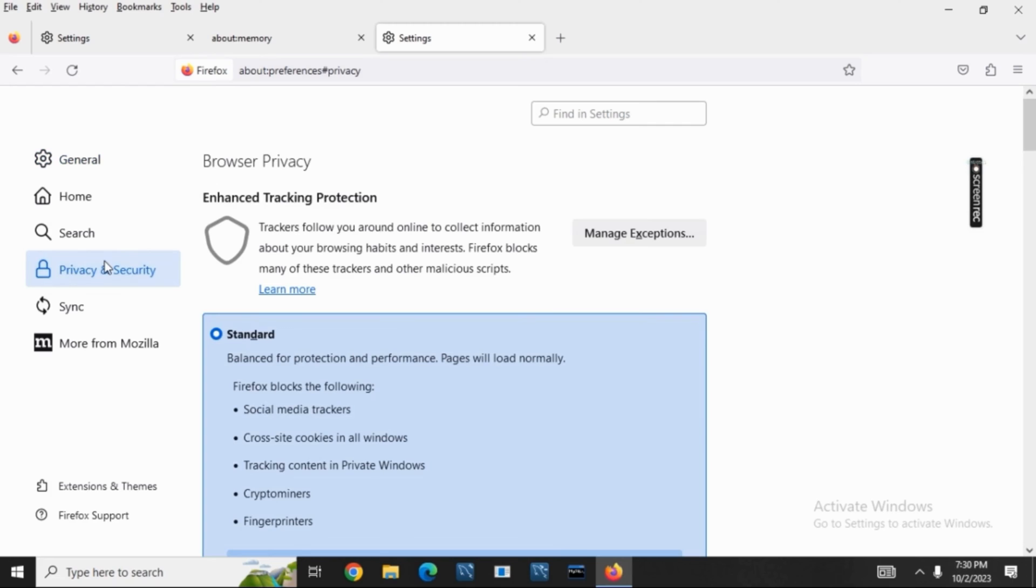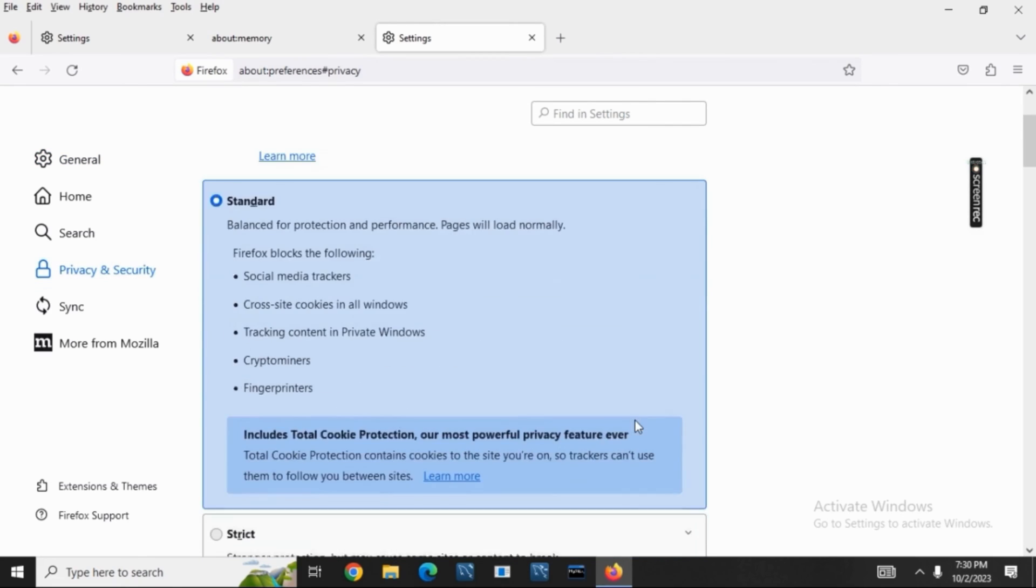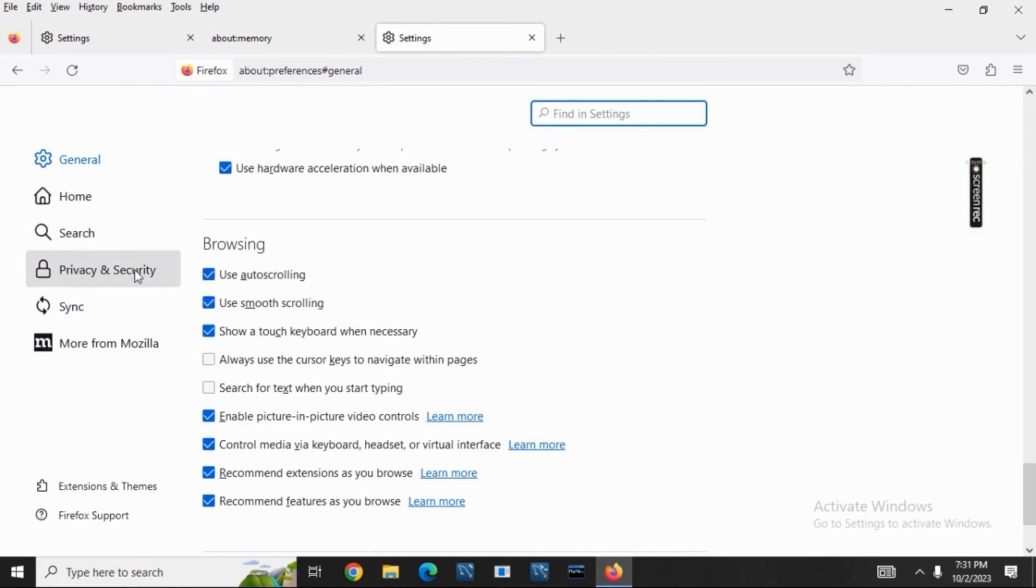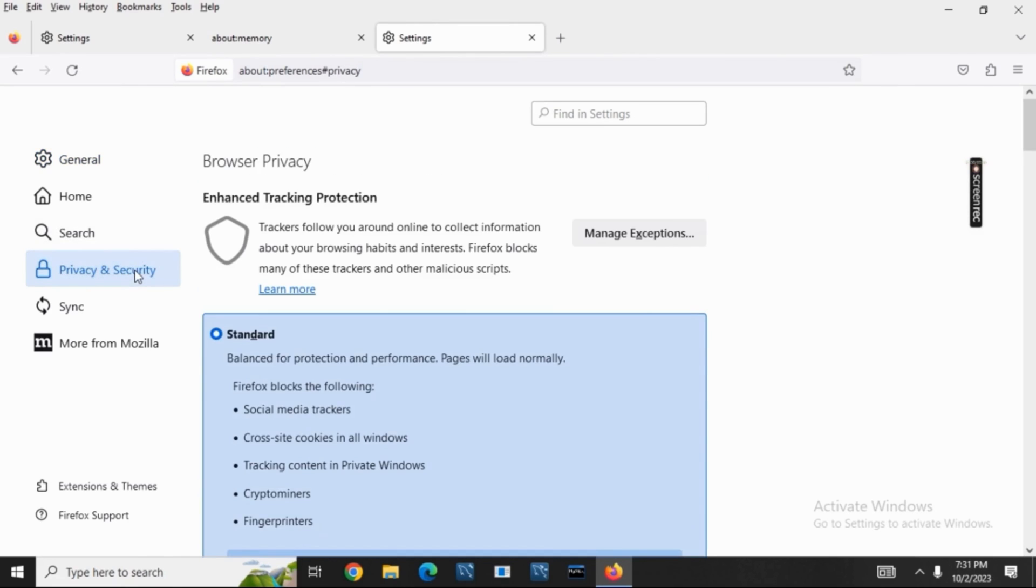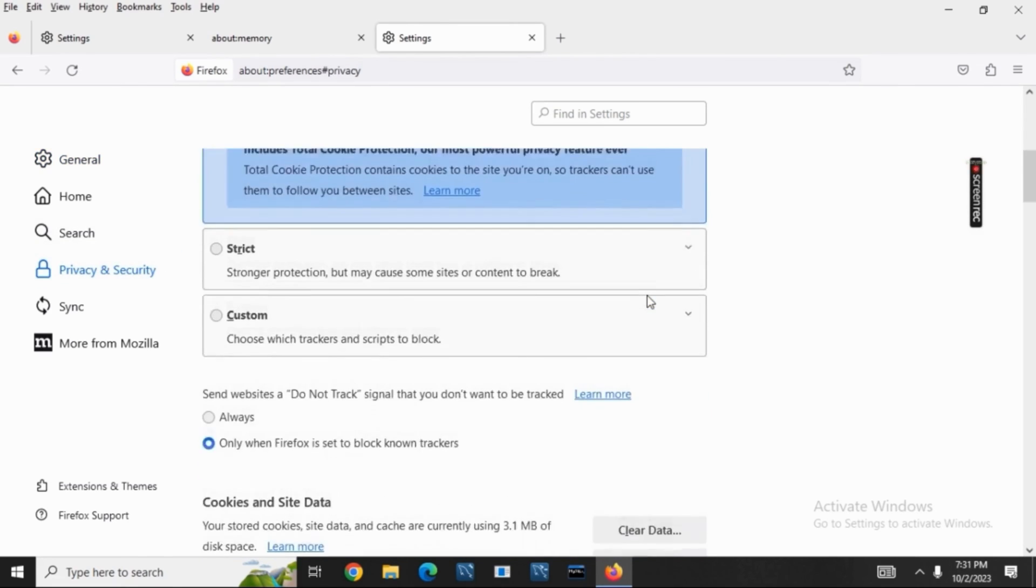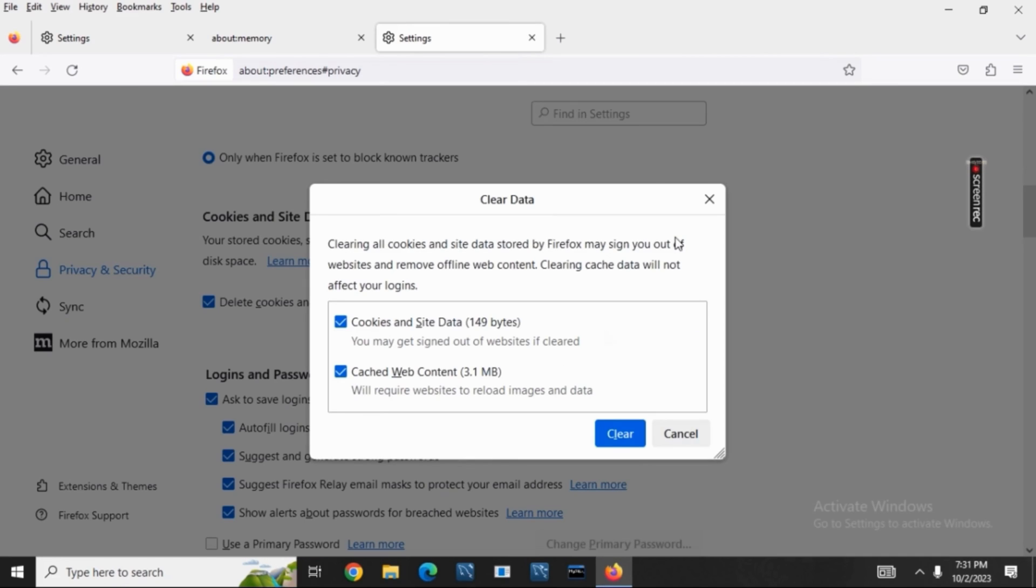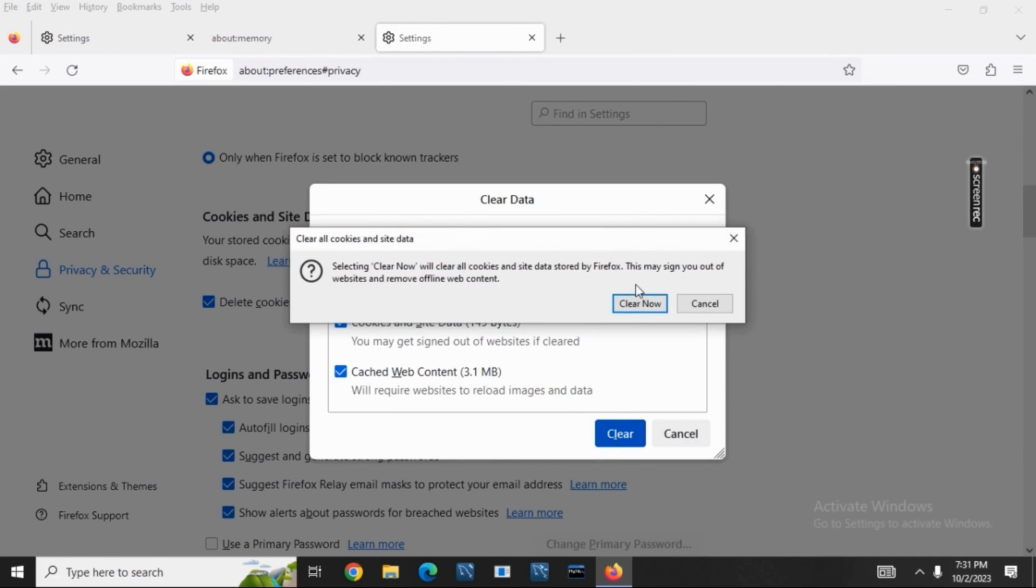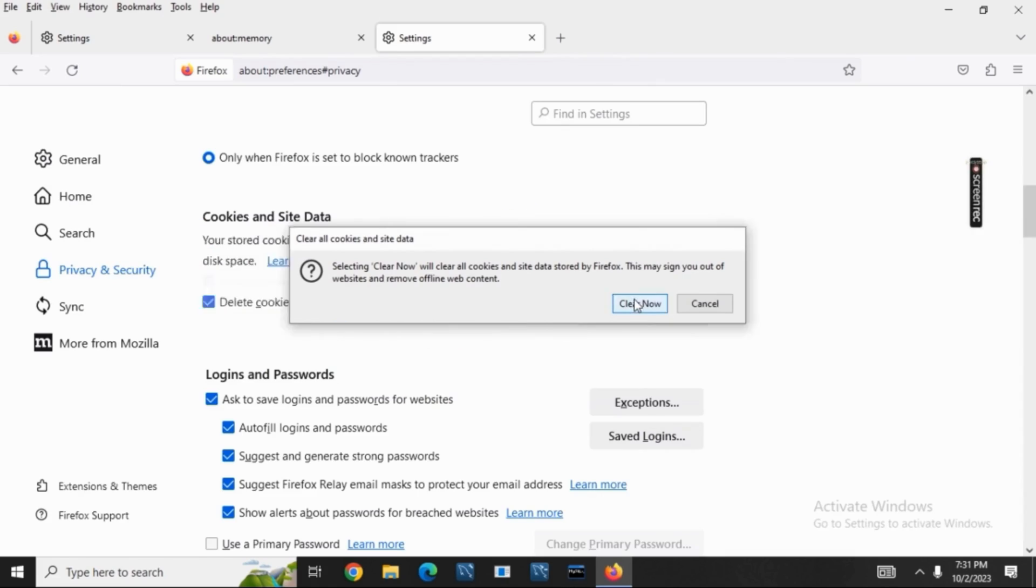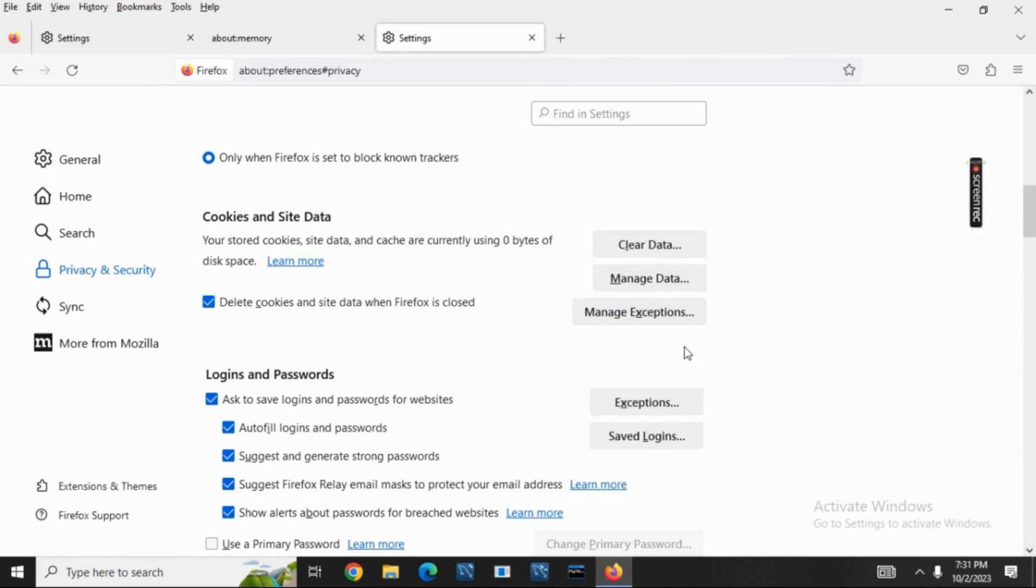Now go to Privacy and Security, then to Cookies and Site Data. Click on 'Clear Data', and after that tap on the Clear button and then Clear Now.